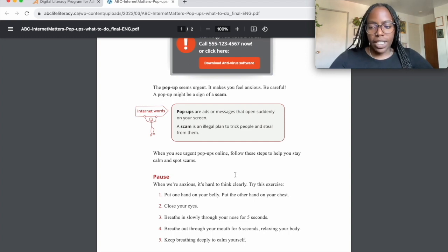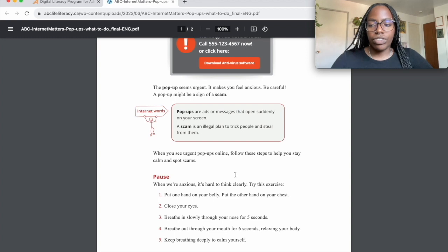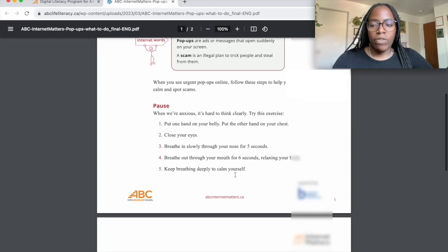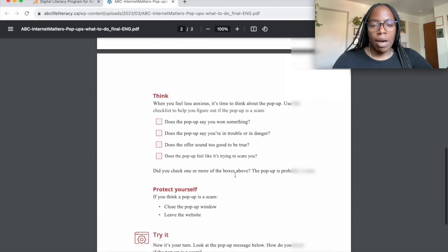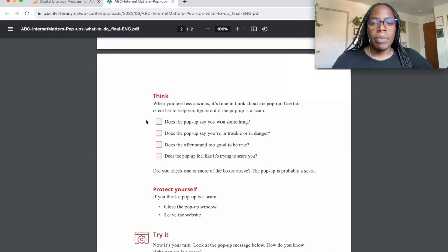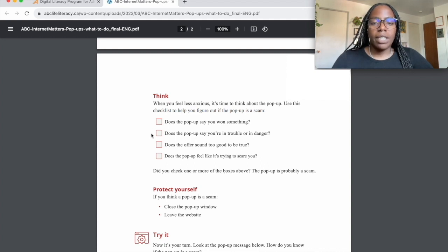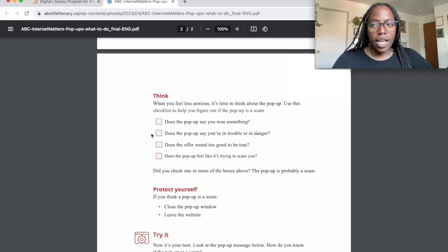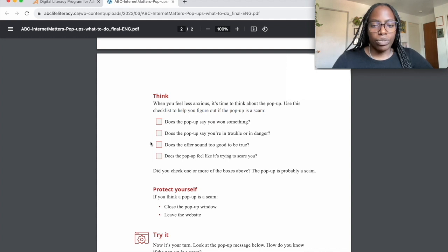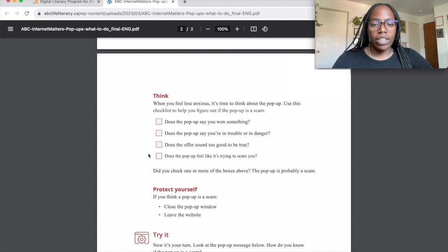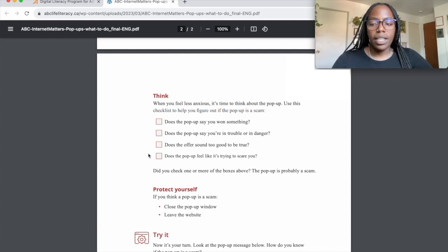When you feel anxious, it's time to think about the pop-up. Use this checklist to help you figure out if the pop-up is a scam. Does the pop-up say that you won something? Does the pop-up say you're in trouble or in danger? Does the pop-up sound too good to be true? Does the pop-up feel like it's trying to scare you?